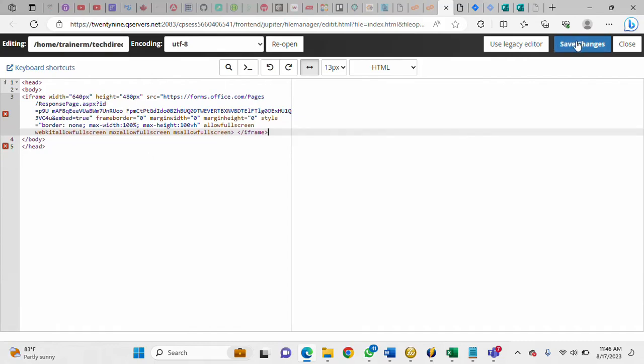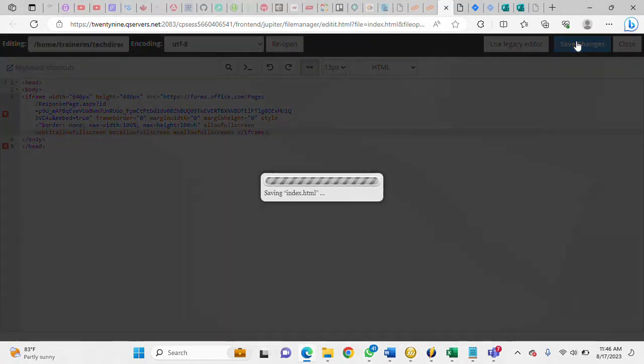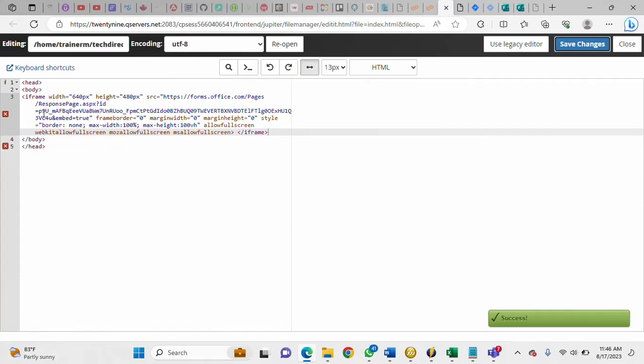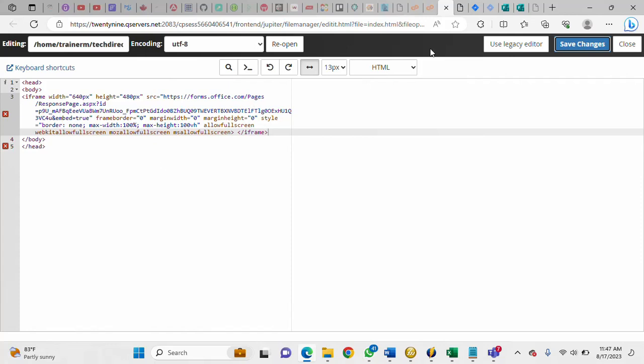So I'm going to insert it here. So once I insert it I'm just going to save it. So you can equally add some styles to your code to make it look presentable, I'm talking about the UI, the UX, just to make it presentable. But in this video we're not going to be looking at that. So I've inserted the iframe code now.